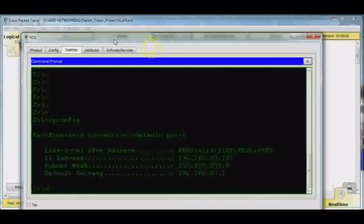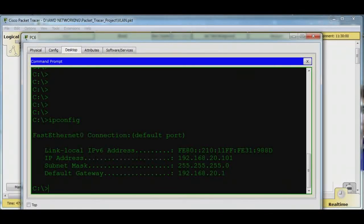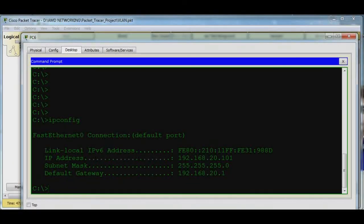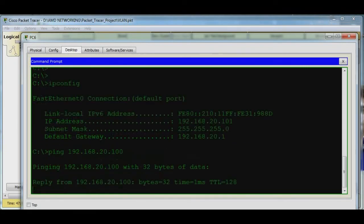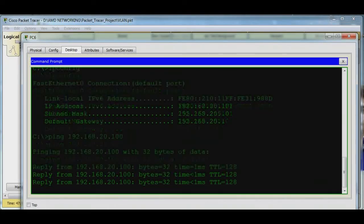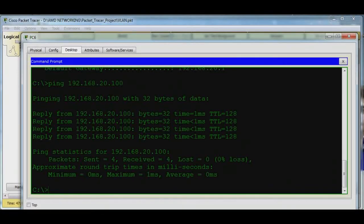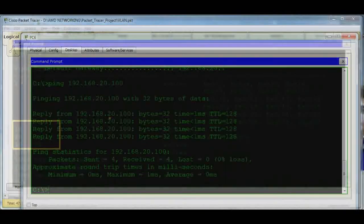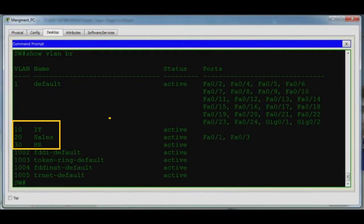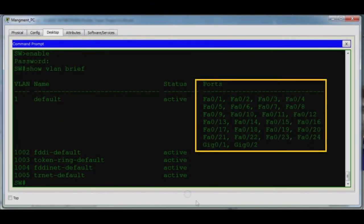Let's do a ping from PC3 to PC1. The IP address of PC1 is 192.168.20.100. The ping is successful. In this video, we learned how to configure VLANs and how to assign interfaces to a particular VLAN.